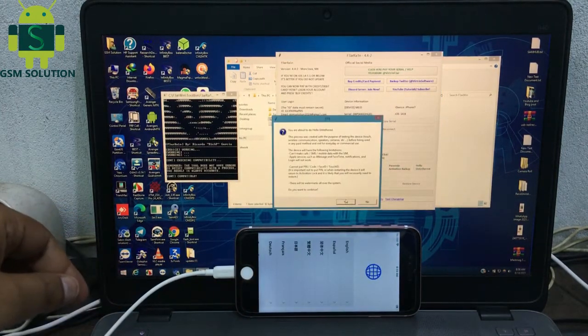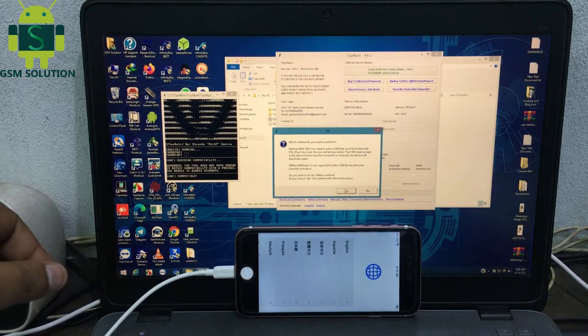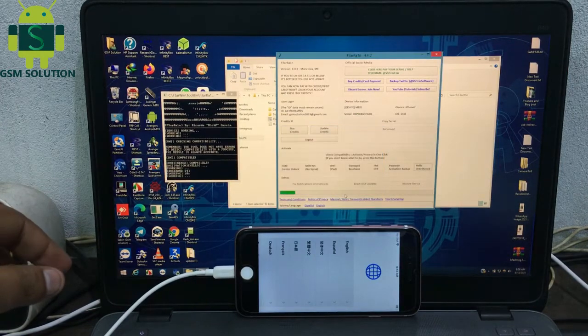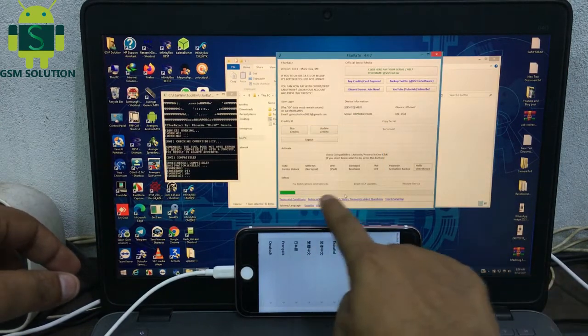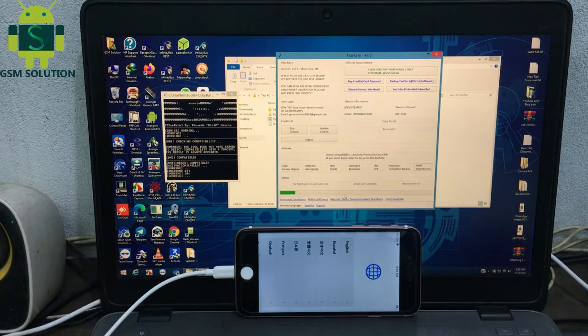Click Hello Untethered to start the iCloud bypass process.